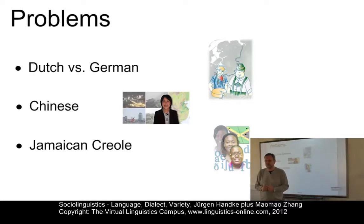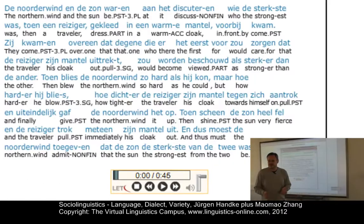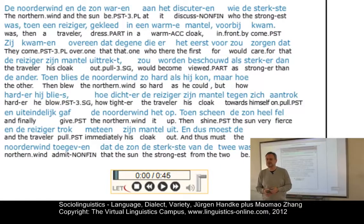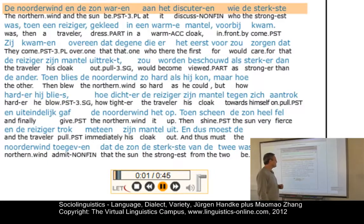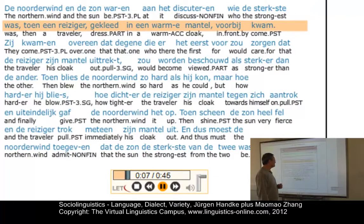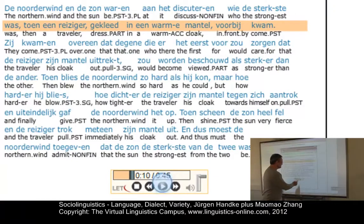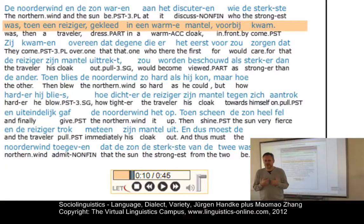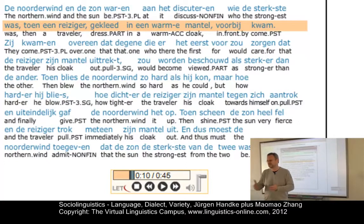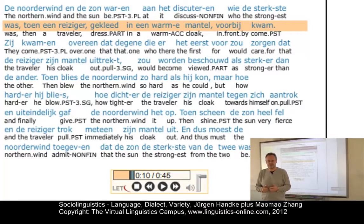Let's start with Dutch. You Germans in the audience can ask yourselves: do you understand what the speaker says? Here is our first example from the language index of the Virtual Linguistics Campus — the story 'The North Wind and the Sun' in Dutch. As a native speaker of German, I can clearly say I don't understand it. Perhaps some words when I see them in spelling, but really I don't understand it. Native speakers of Dutch, by contrast, can understand German very well. So here's our first problem.